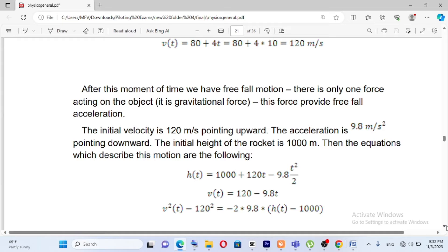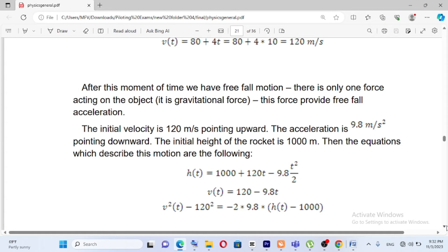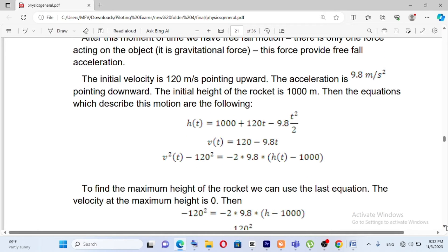After this moment we have free-fall motion. The gravitational acceleration is pointing downwards at 9.8 meters per second squared. The formula for the free-fall phase is: h of t equals 1000 meters plus 120t minus 9.8t squared over 2, where 120 m/s is the velocity at engine cutoff.